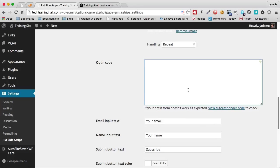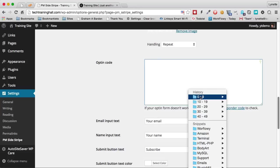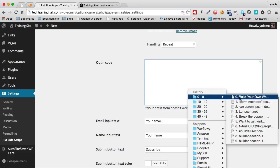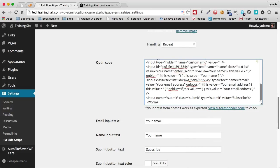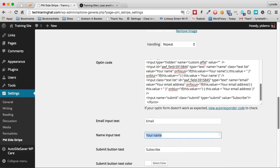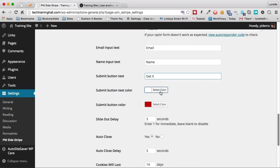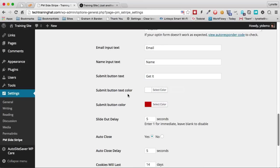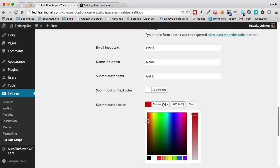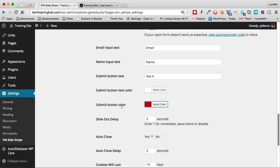If I wish to, I can have an opt-in, an autoresponder opt-in. All you need to do is paste your code in there. And you can also change the form fields and the button. You can also change the color of your button text and the color of your button if you wish to.